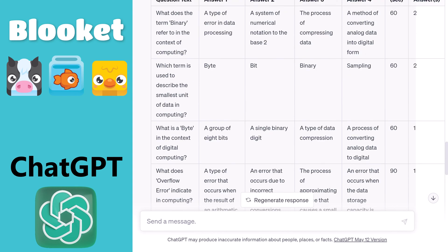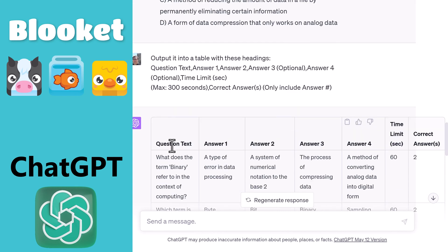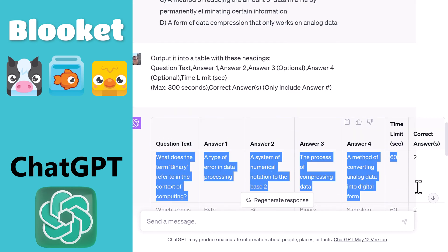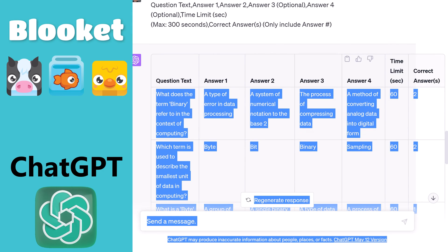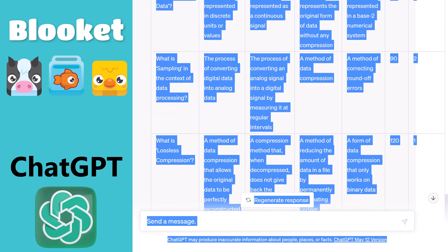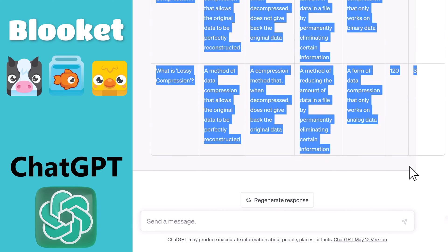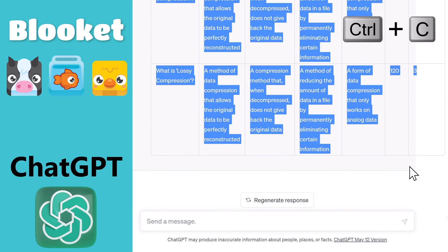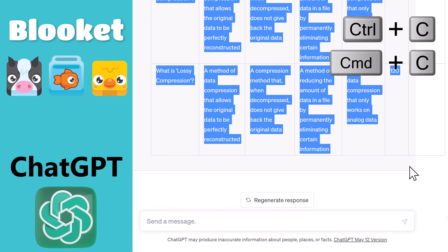Now I'm going to copy the table. Make sure to start selecting at the second row because the first row contains the column headers. Copy the table by pressing Ctrl-C on Windows or Command-C on a Mac.